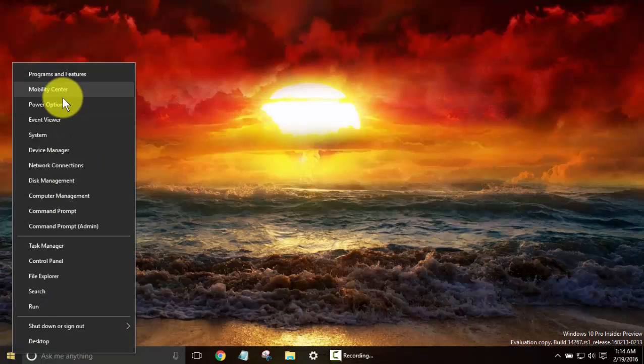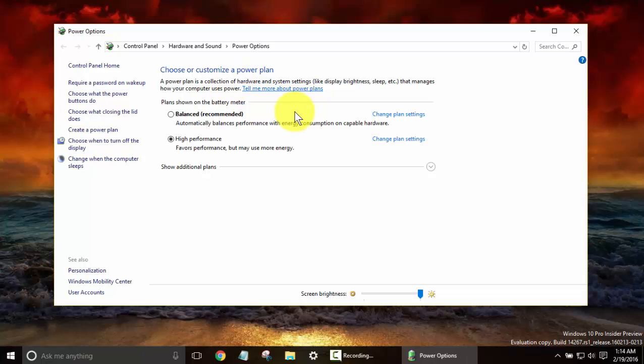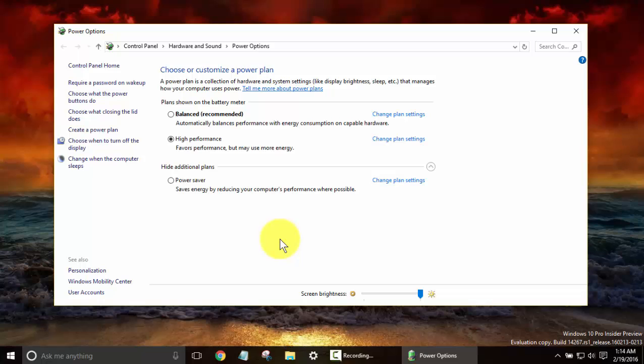Next up, we have the Power Options. This directly relates to what we were just speaking about. In the Mobility Center where we saw the power plans, this is where you can change all that.